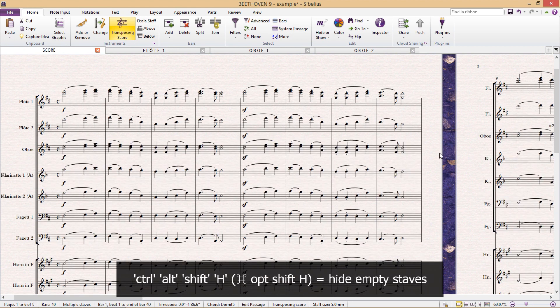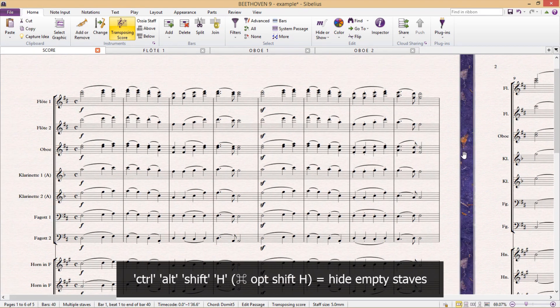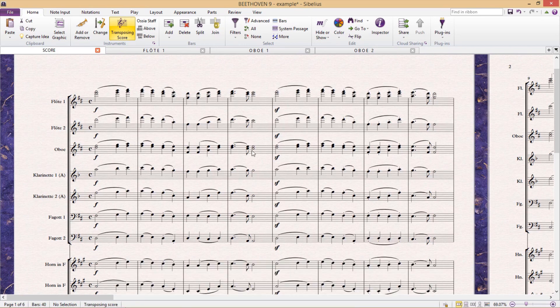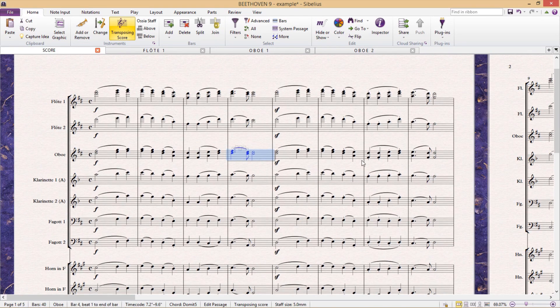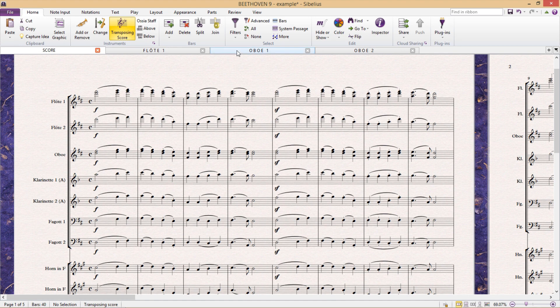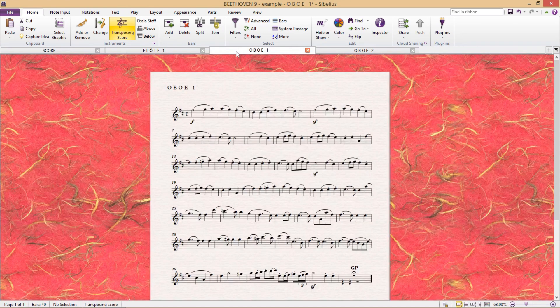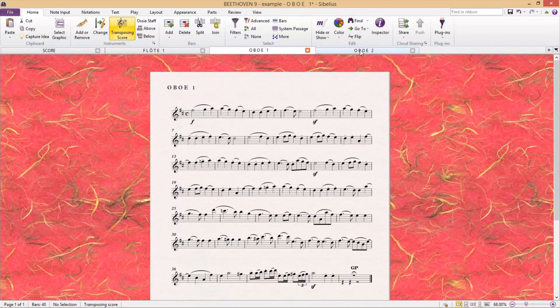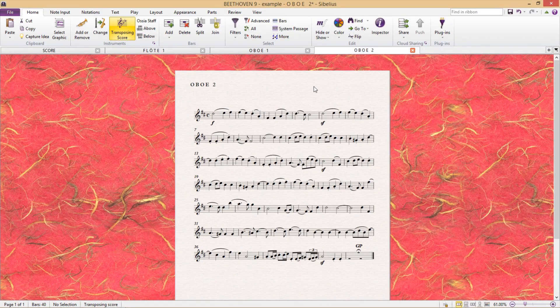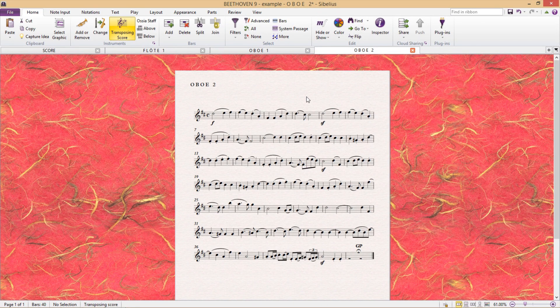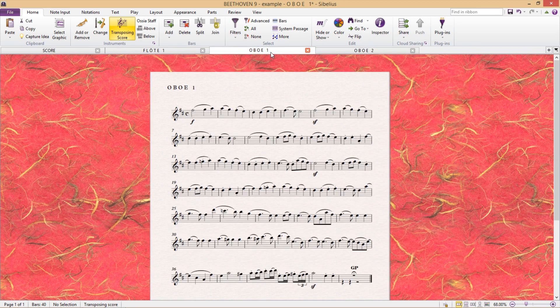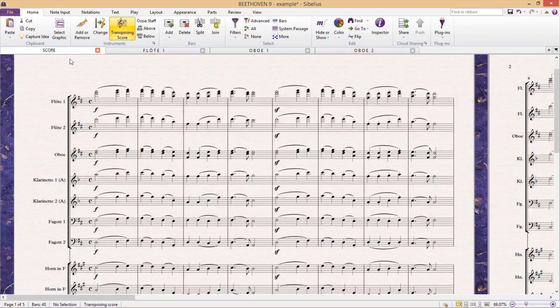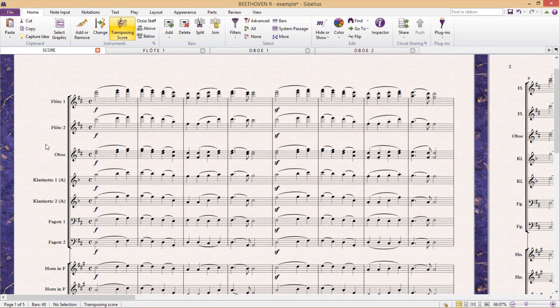So there we have it, the best of both worlds. In the score, we can only see our combination staff, but we still have our individual parts available to us. And of course, as always, I can't forget that if I have to change something with the oboe, I'm now going to have to do it in two places. So I hope you have fun trying this out and I'll see you in the next lesson.